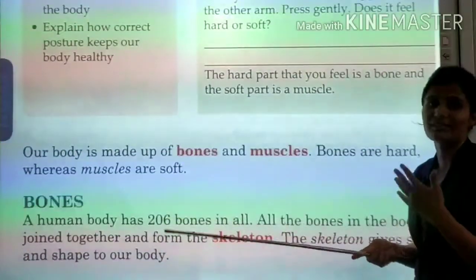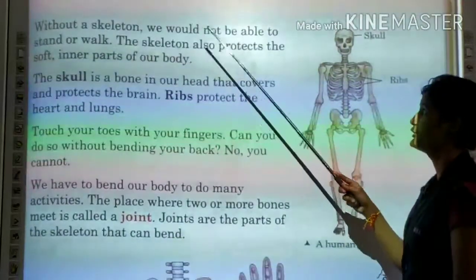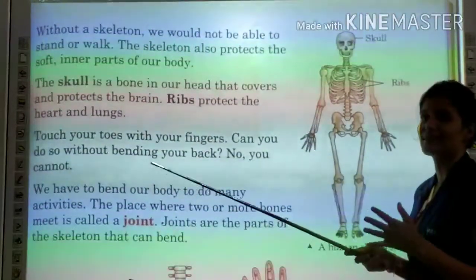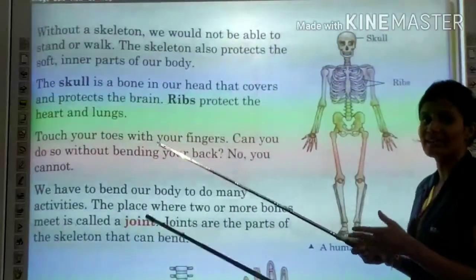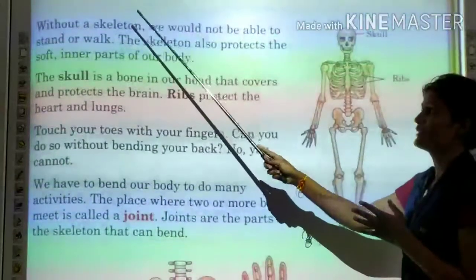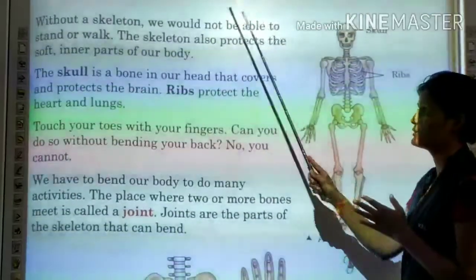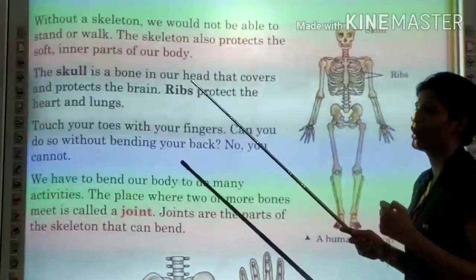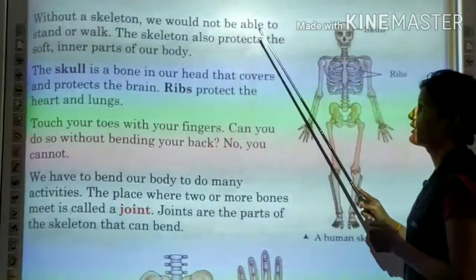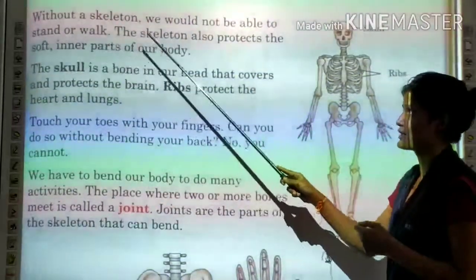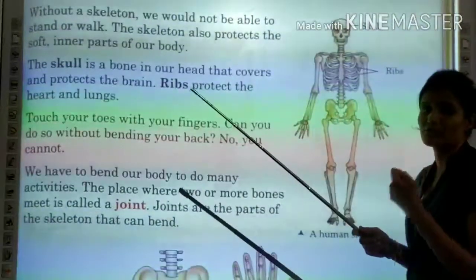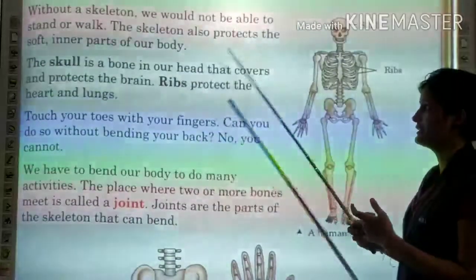With the skeleton, we can walk and stand. Without a skeleton, we would not be able to stand or walk. The skeleton also protects the soft inner parts of our body. Who protects the soft inner parts of our body? The skeleton.